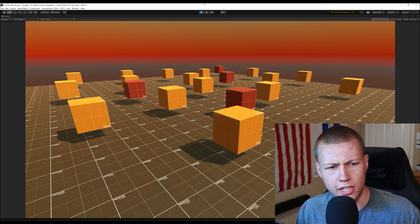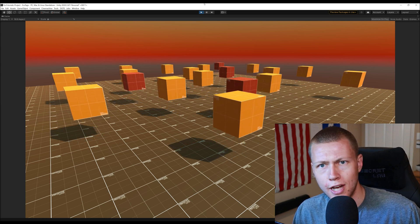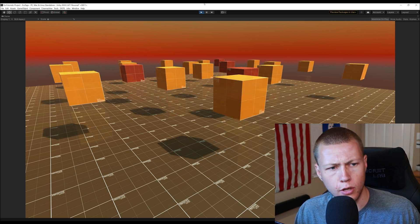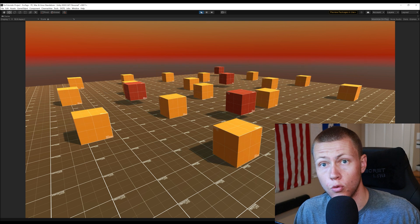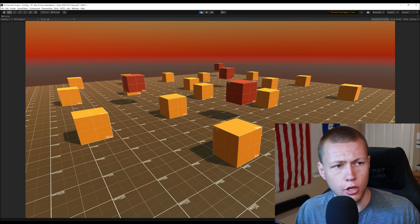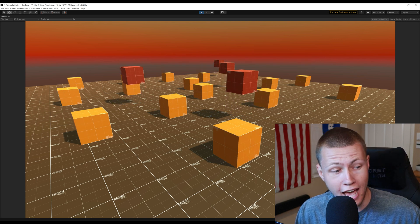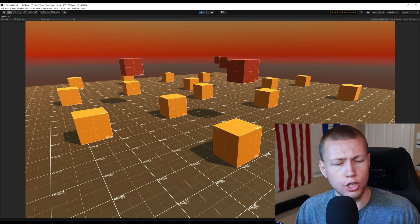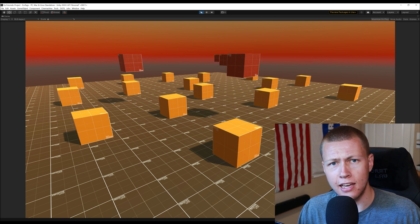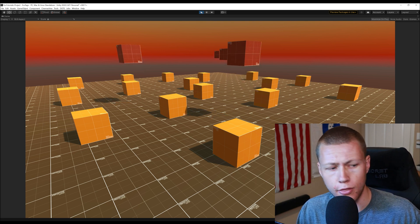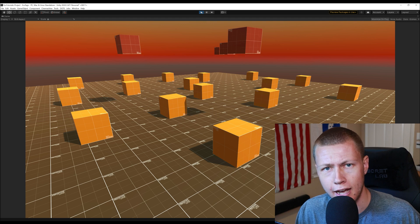So for example if we had this scene where we have a number of cubes that are just rising up off the ground but say we only wanted the red cubes to rise off the ground. Well one approach we could take is to tag all the red cubes with a red cube tag and then our system would only run on things with that red cube tag.